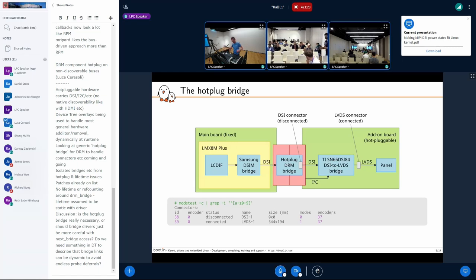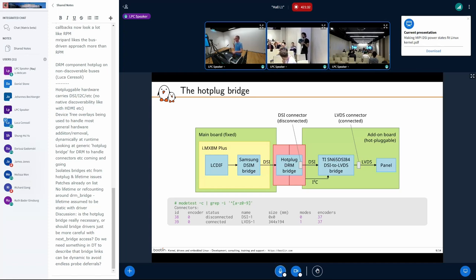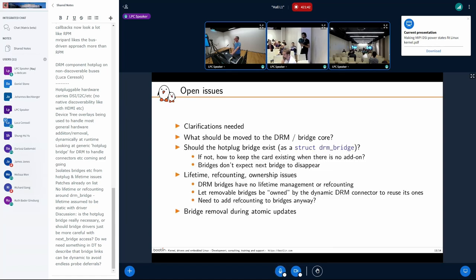Time is out — thank you for the discussion and thank you everyone. The final slot today is free so we can have ad hoc discussions if you want to continue. Now it's time for the break; we're back at five o'clock.